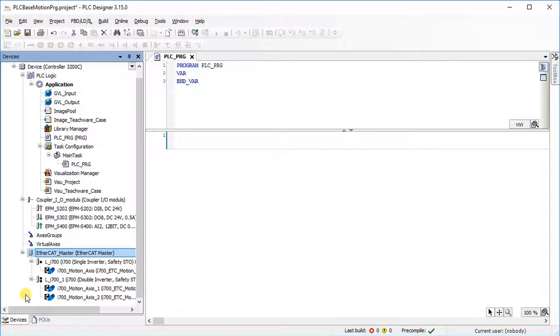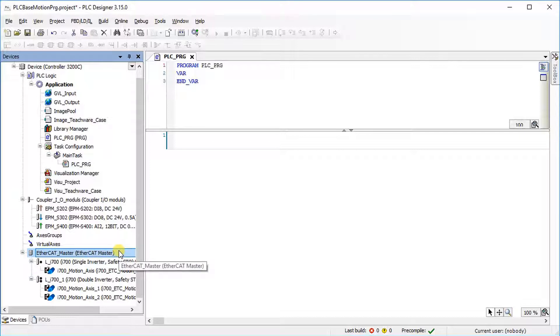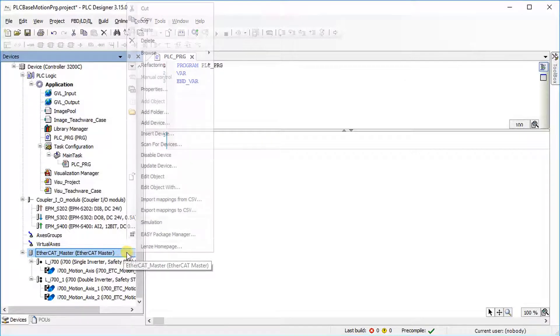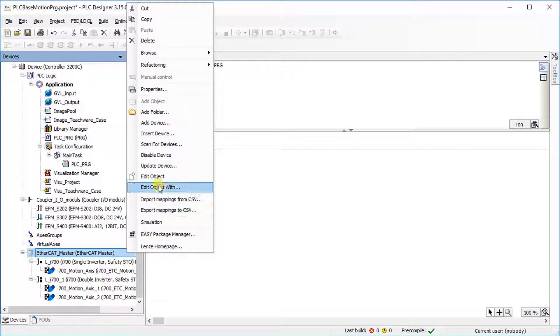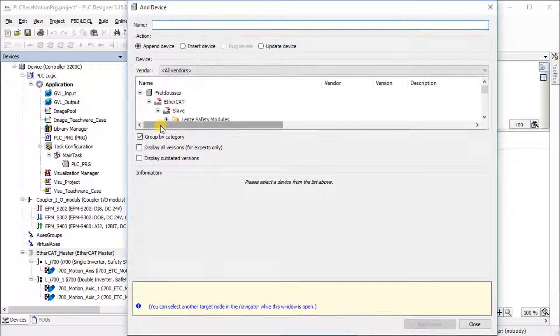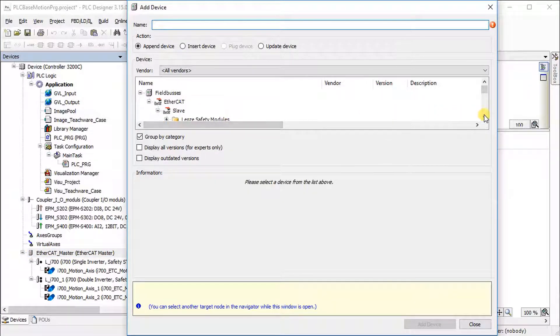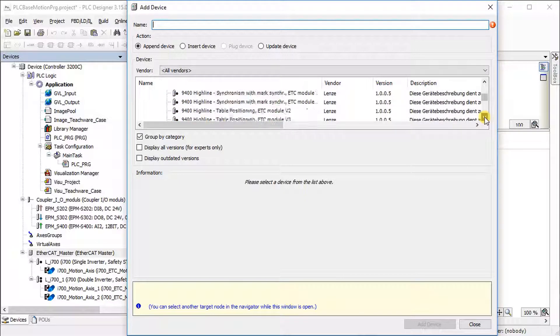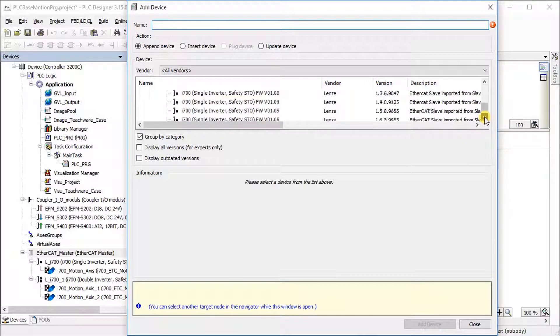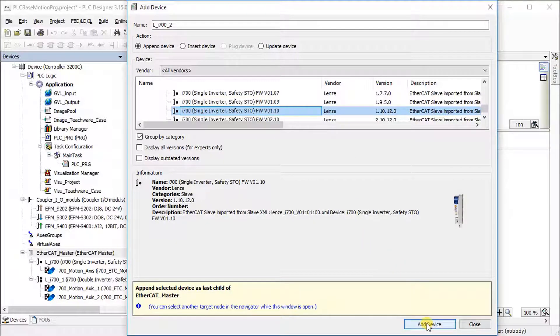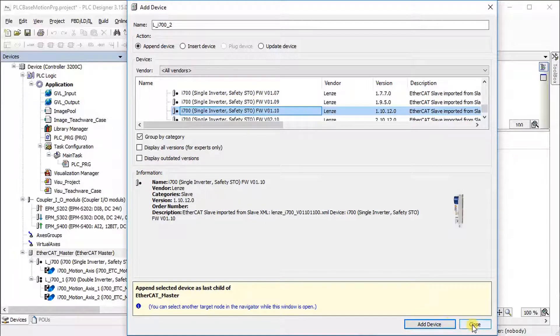These drives can also be added manually during offline configuration. In order to add the i700 drive in offline mode, right-click on EtherCAT Master and select Add Device. Browse the devices from the device list and select the desired device. Press the Add Device button to add the selected device under EtherCAT Master. Press the Close button to close the Add Device window.